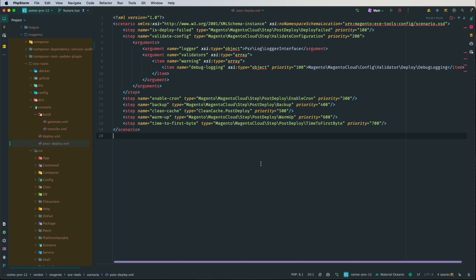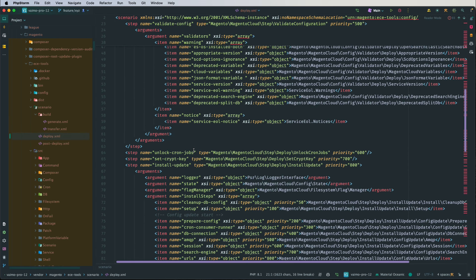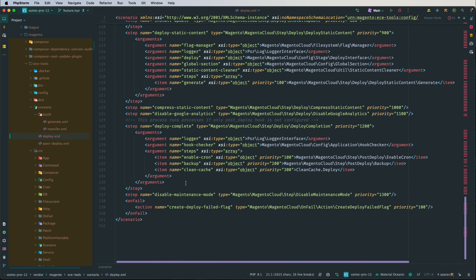There is also the post-deploy phase to cover, but it's important to note: when clients ask how much time it takes to deploy and they mean how long the website is unavailable, we don't need to measure the whole deployment including build, deploy and post-deploy. We just need to measure the time from when maintenance mode is enabled to when it is disabled, because that is the period the website is actually unavailable.